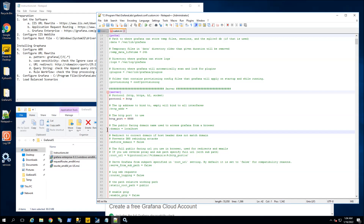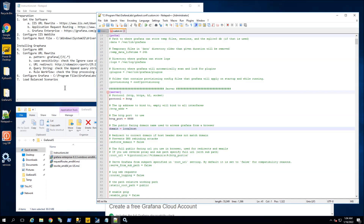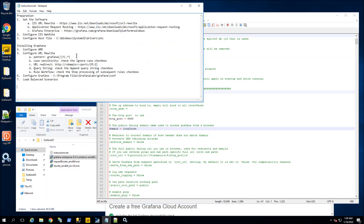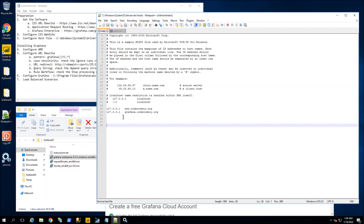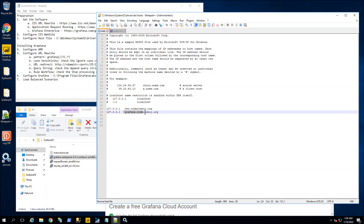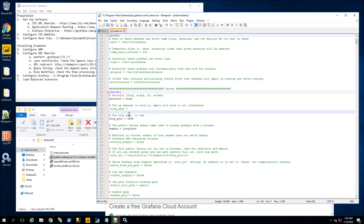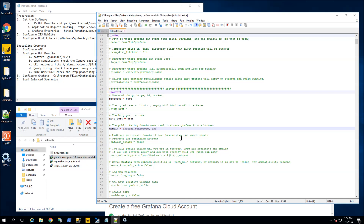I'm going to scroll all the way down and uncomment this section. I will have the protocol set as HTTP and this particular port will be running on 888. The domain itself will be running as Grafana, matching the host file entry.